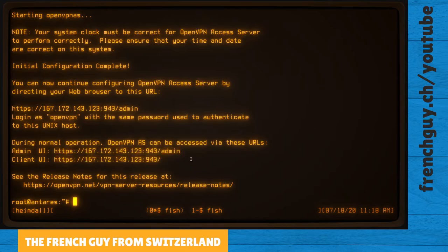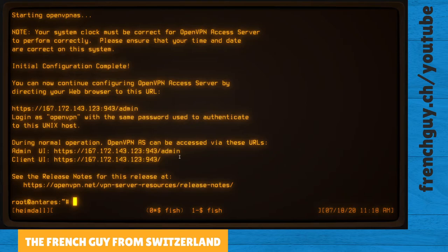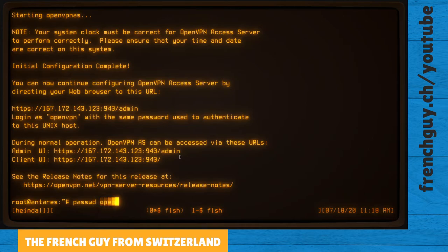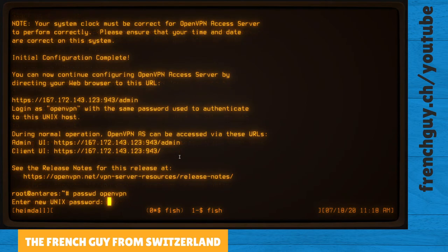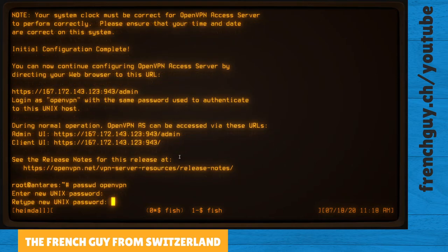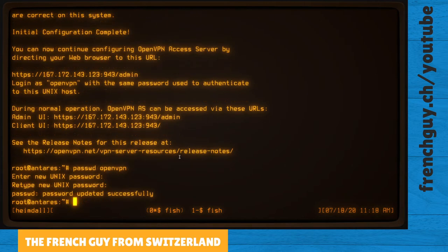We don't need the admin for this purpose. What we need to do is to set up the password for the default user which is openvpn. So let's give that user a password, a very secure password. There we go, and that's it. We don't need anything else on this droplet.